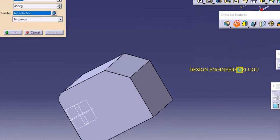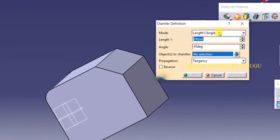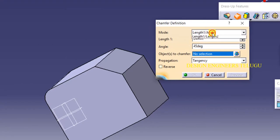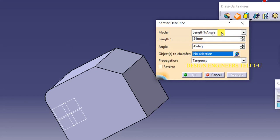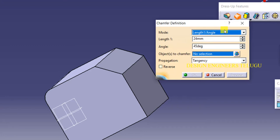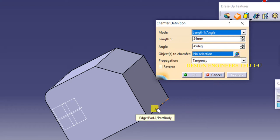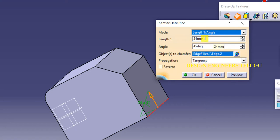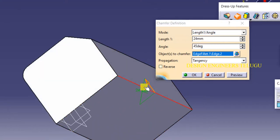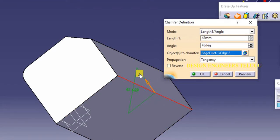In chamfer we have some subcommands: angle method and distance method. In the angle method we give an angle and a length. In the distance method we give both distances or both lengths. Selecting the angle method, we choose an edge and specify the length. At 45 degrees you can see the length change.